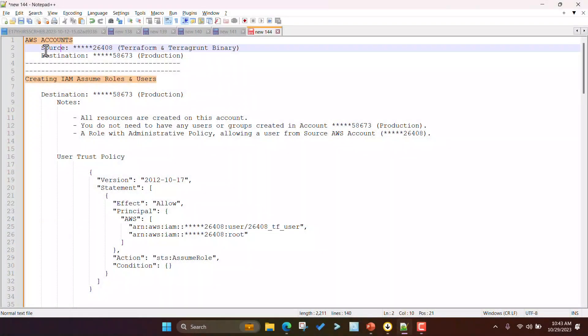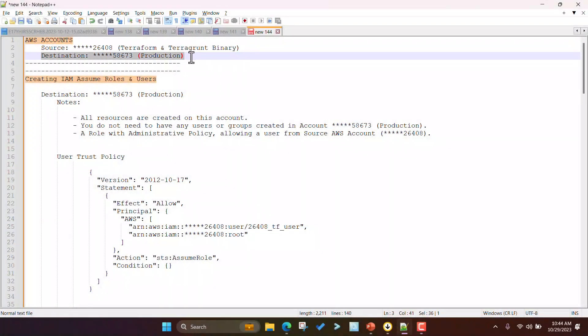In this Terraform video, I will show you how to deploy resources using AWS cross-account Assume role in Terragrunt.